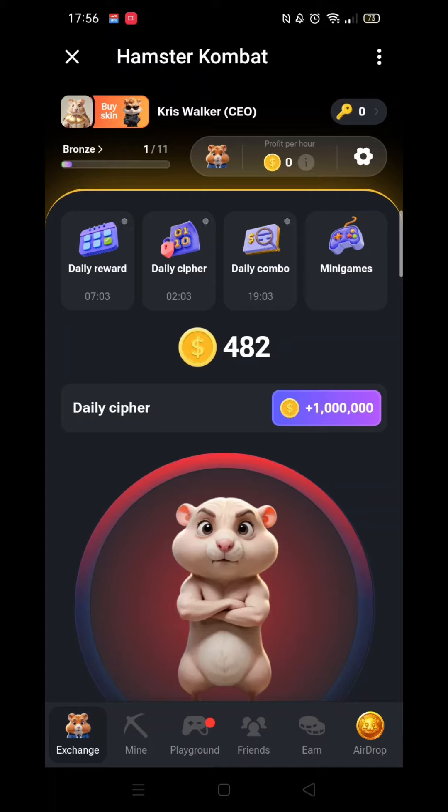Remember, a new cipher code becomes available every day around mid-morning and is valid until mid-afternoon. Please check your location with regards to the time the codes go live. Should you enter the cipher code outside of its valid window, it will not spell out any code. It absolutely has to be done within the correct time frame.